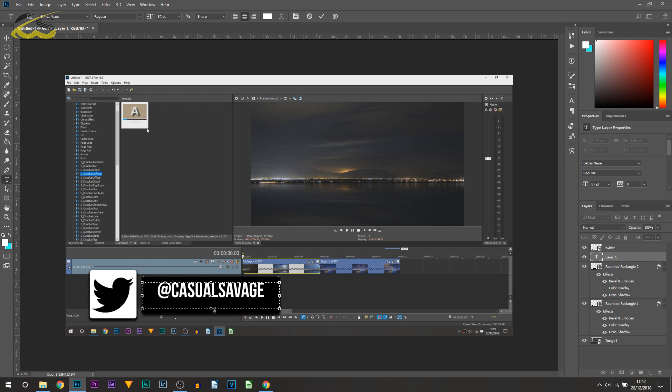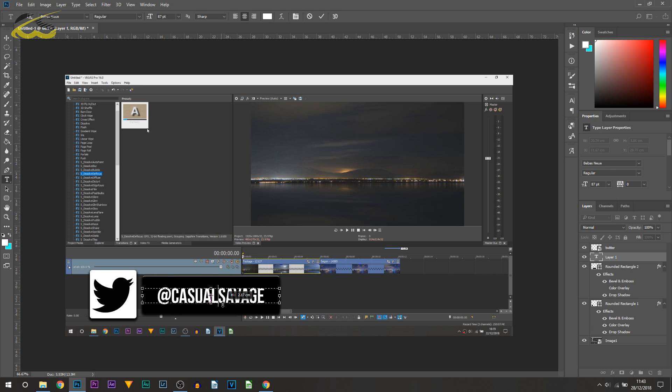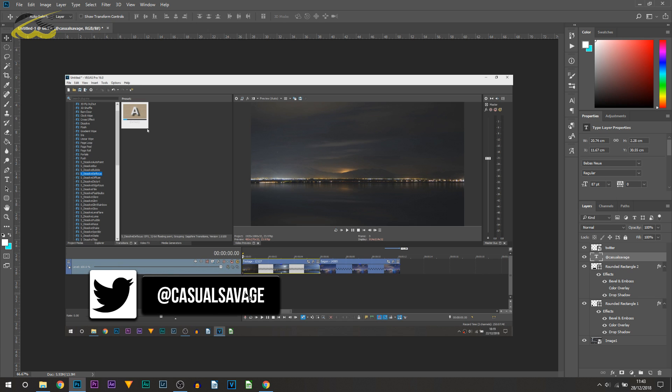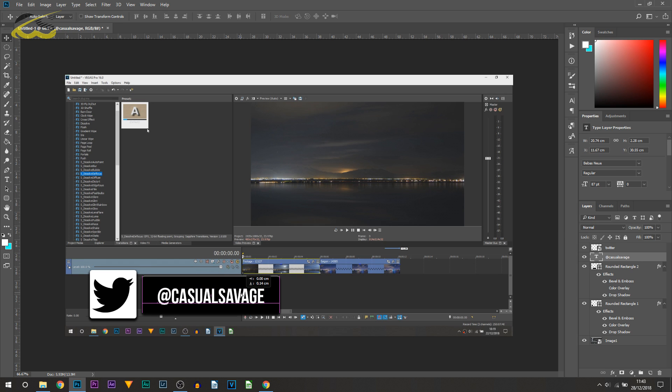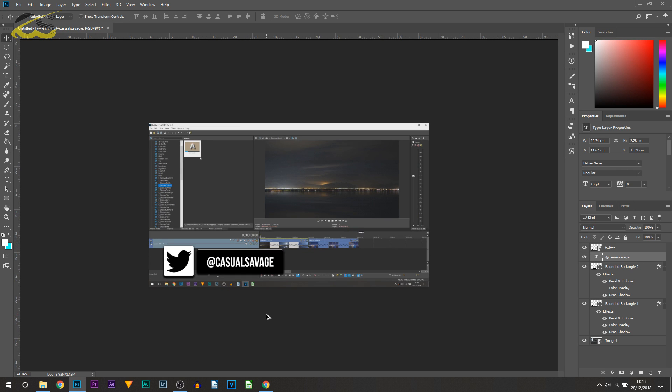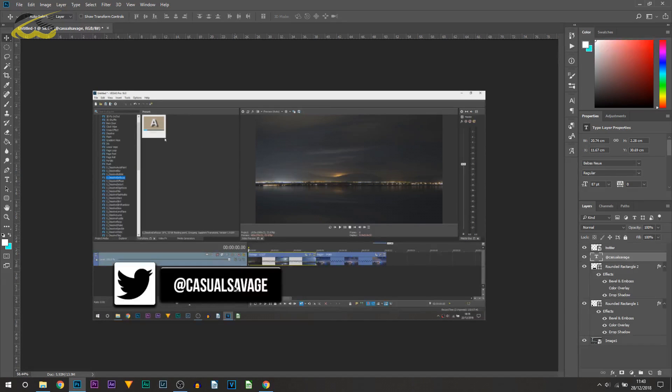I also want it to be center, so I'm going to press Alt on my keyboard and bring this in like this. I'm going to go back to the move tool and just make sure it is centered.